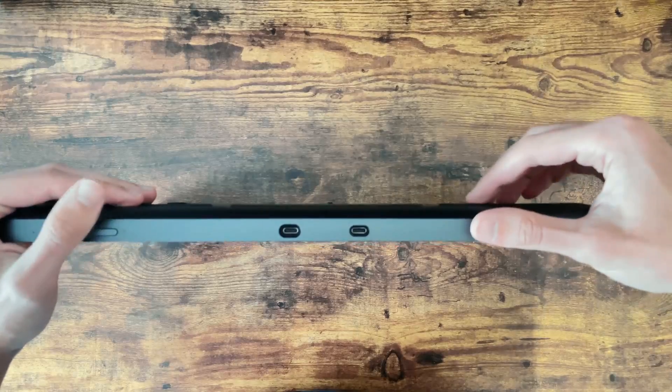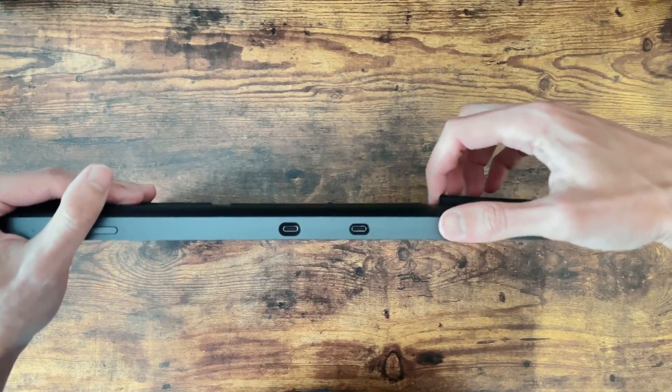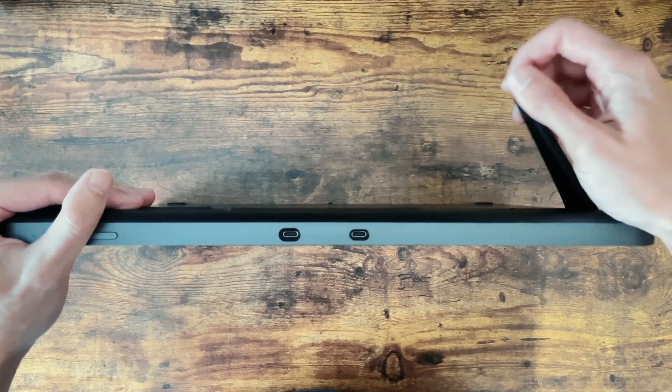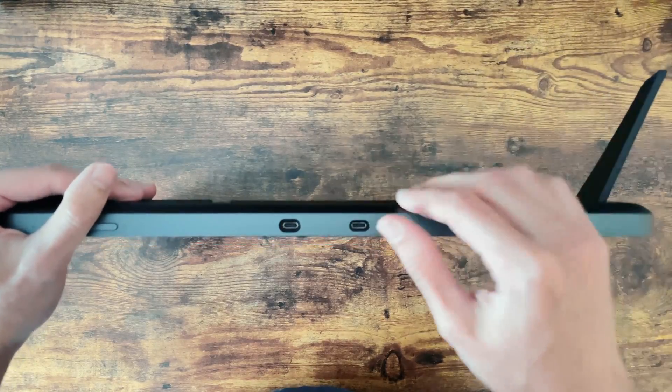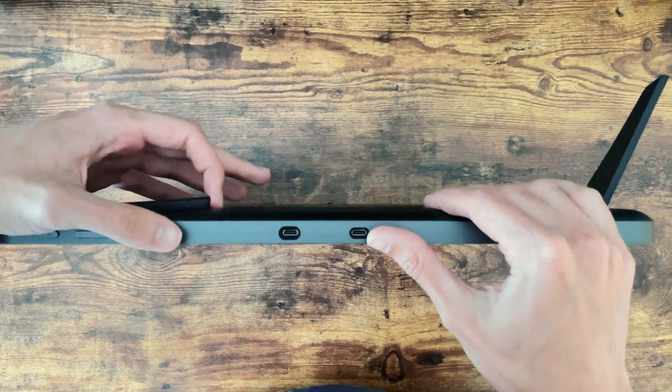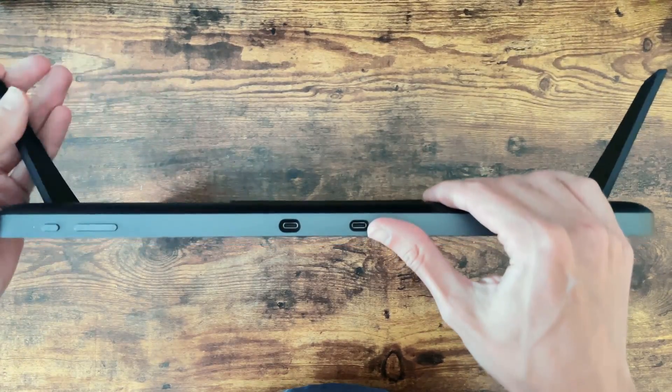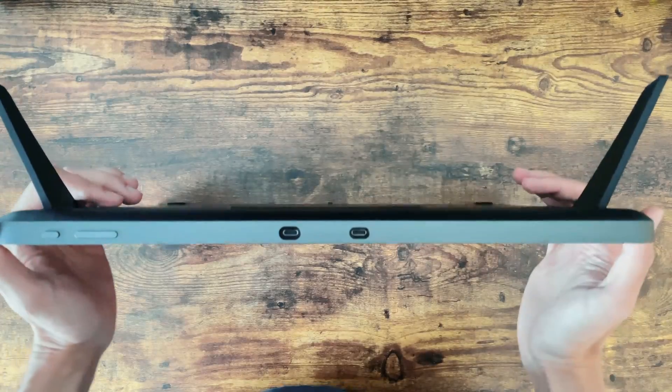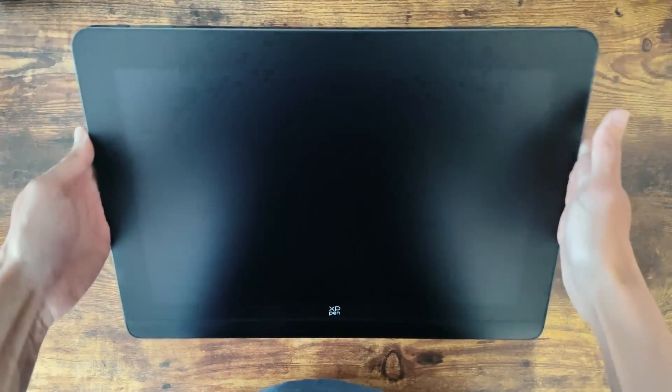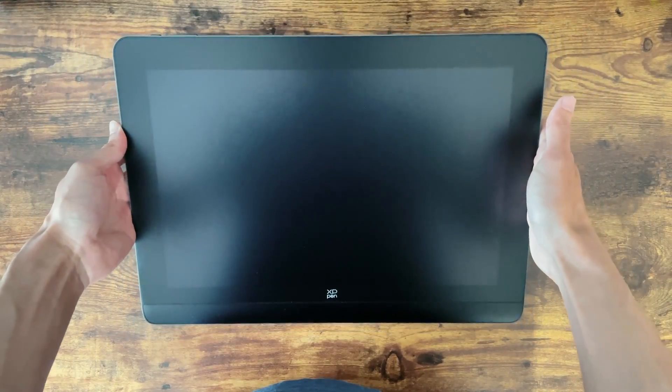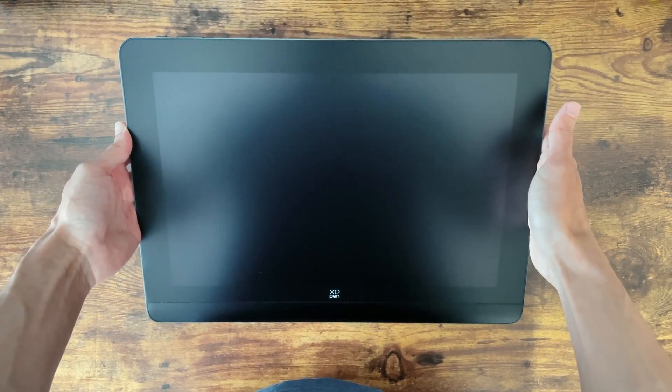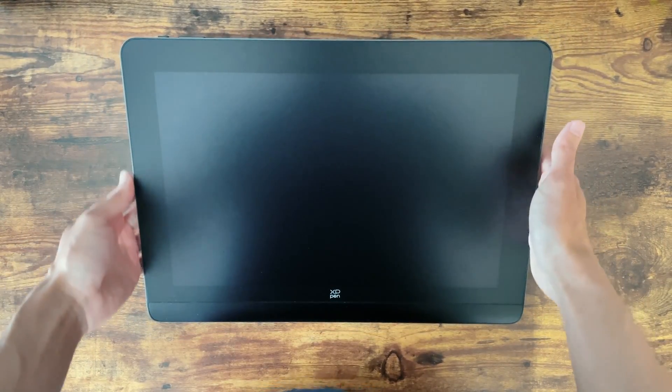By propping these legs out you'll see that the stand itself only has one angle and while it is a nice angle to work with, there are times where I like to sit back a bit and prop up the display towards me and unfortunately that just isn't possible with this unless you buy a separate stand.